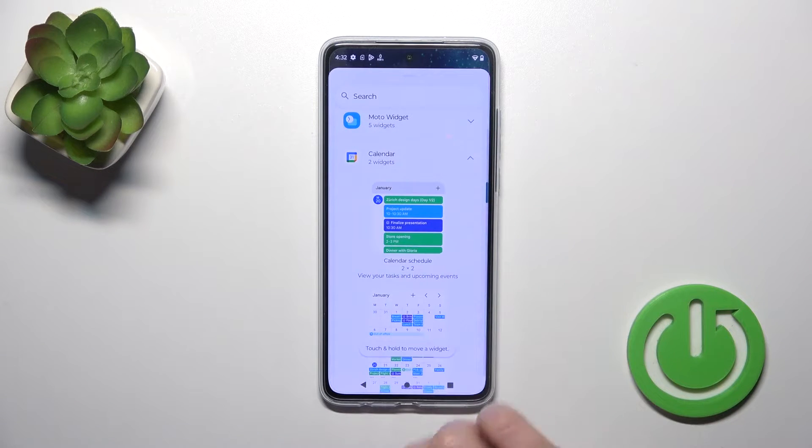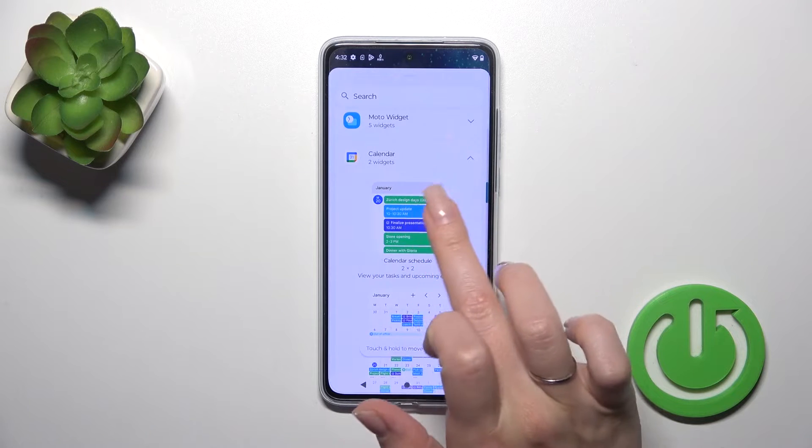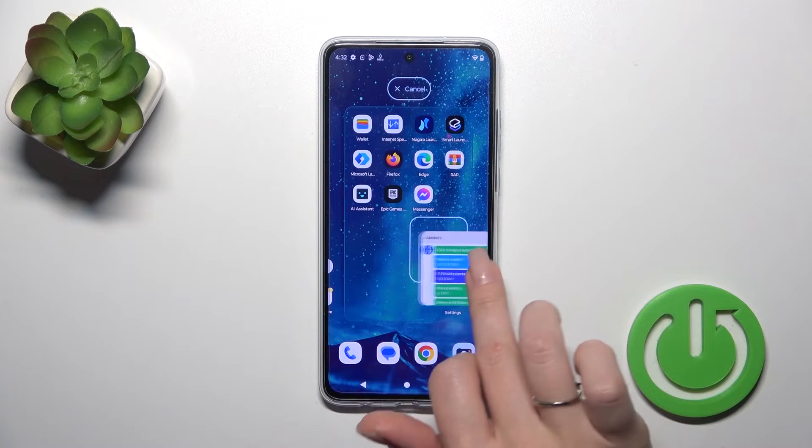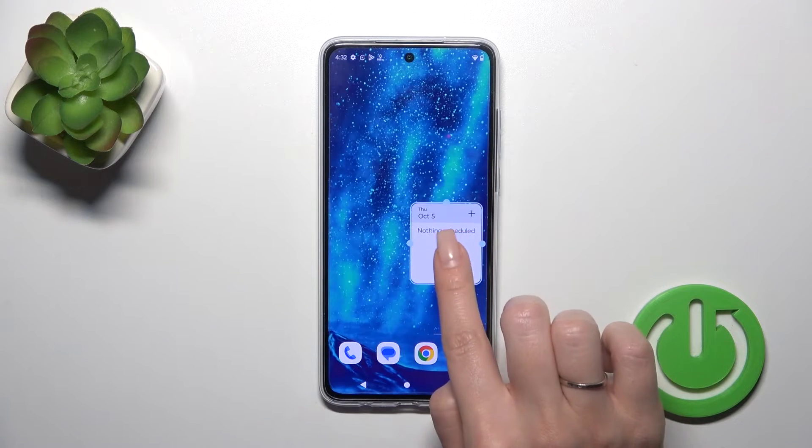For example, let's add the calendar schedule widget. Hold the widget for a while and drag it to your home screen.